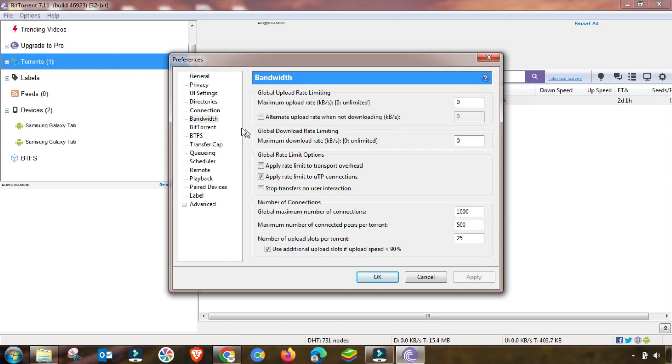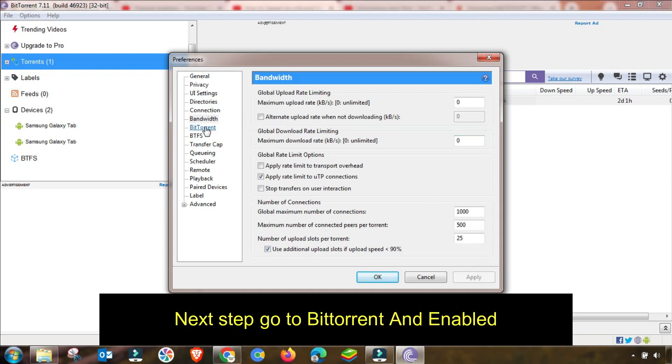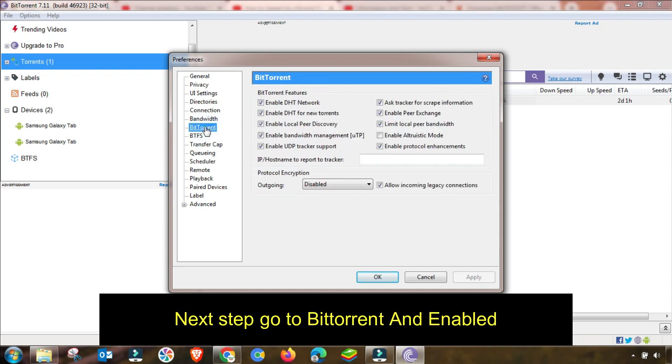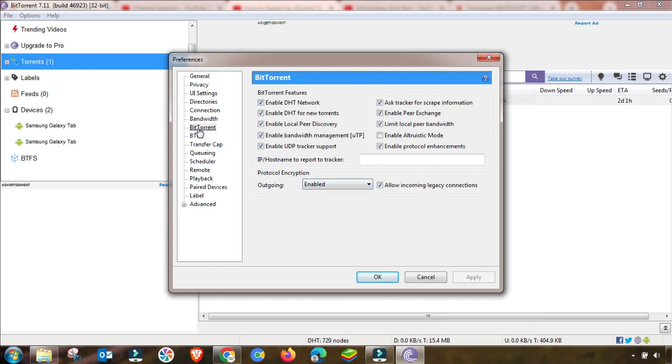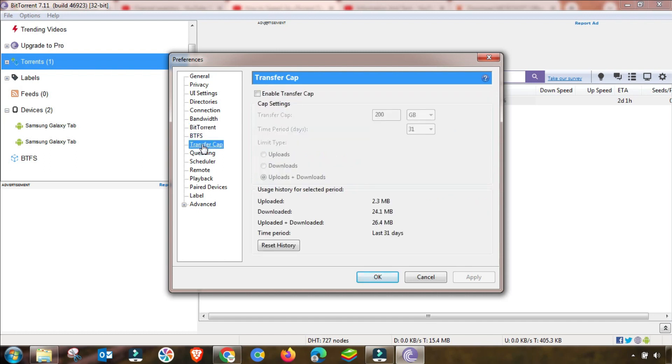Now we can go to BitTorrent menu and from here outgoing will be enabled. Apply and then OK. This value is changed. After this setting, these remaining three menus will be according to default setting.